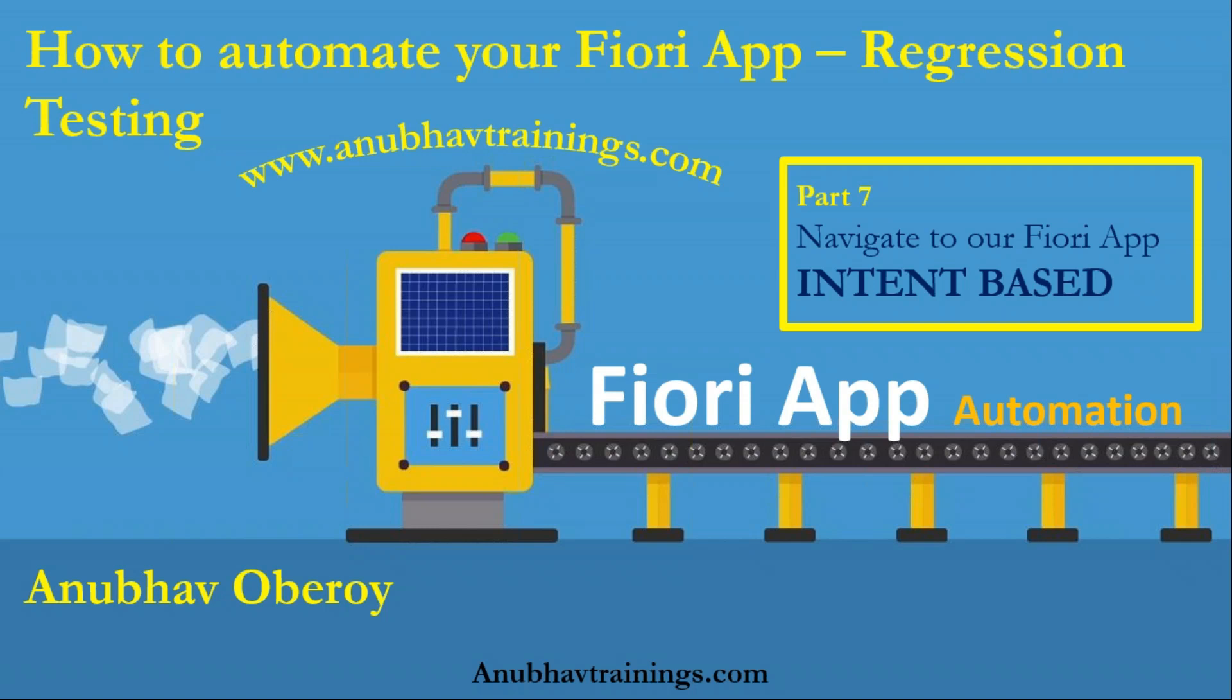In the last video, we discussed navigation to a Fiori app with dynamic weight and clicking on the tile. In this session, we will look at our application which we are going to automate, and also we will learn about intent-based navigation.